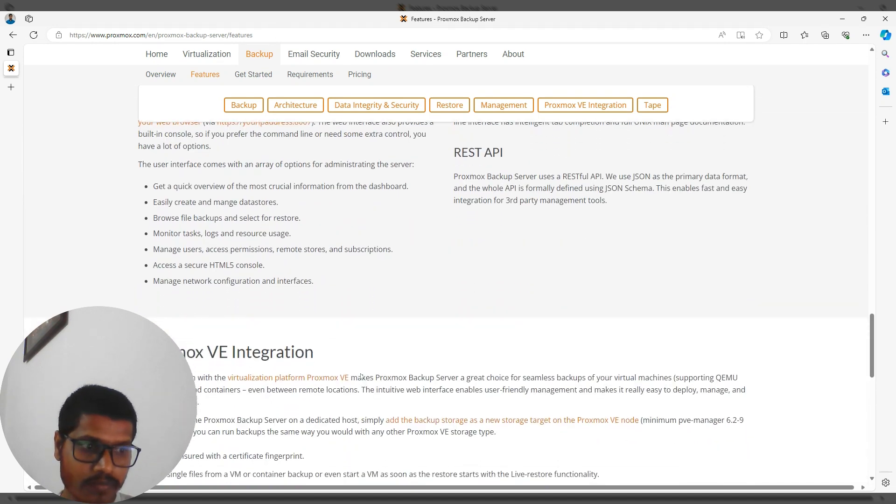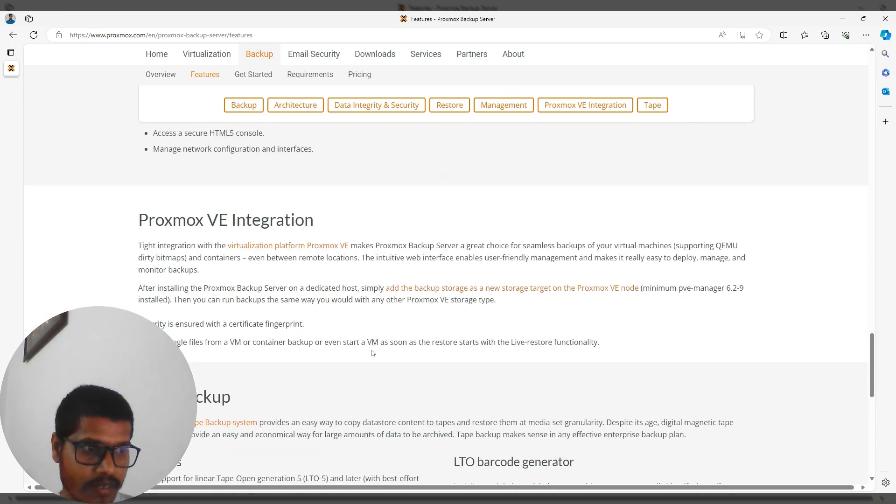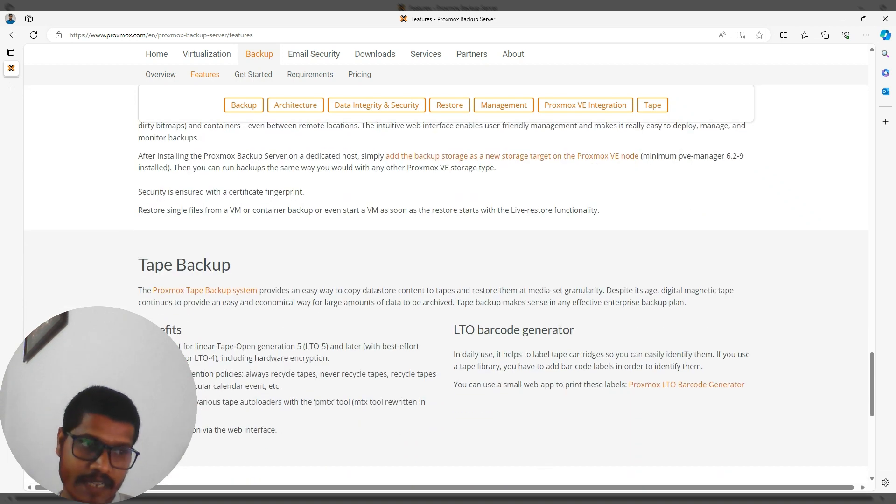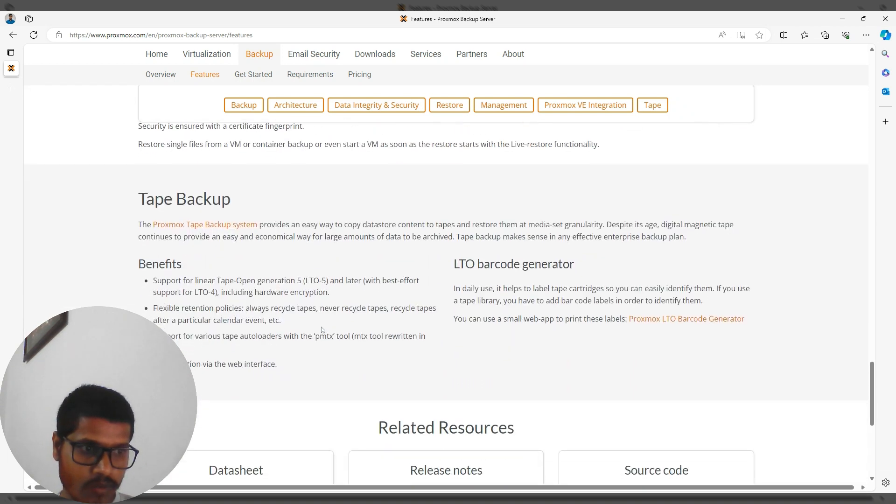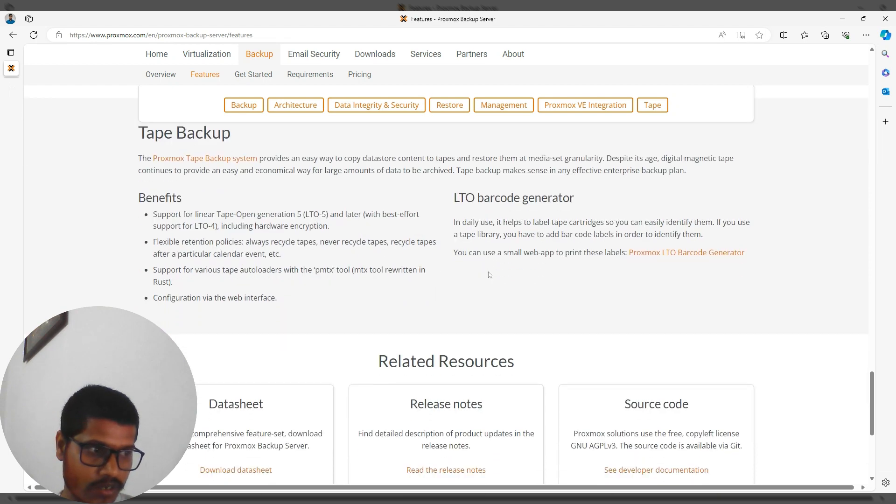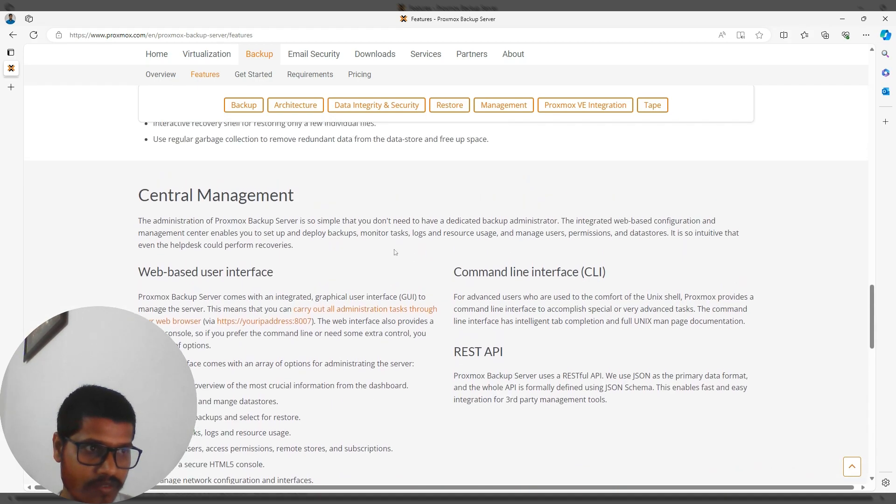It's also integrated with Proxmox VE, which is a virtualization platform. Tape backup is a great feature, including LTO barcode generator. These are the main features I've explained about this product.